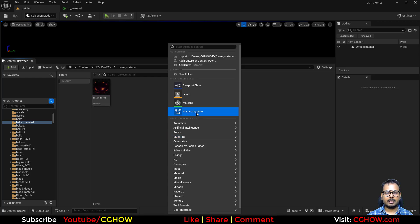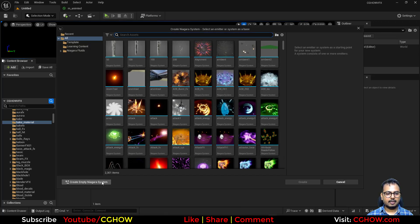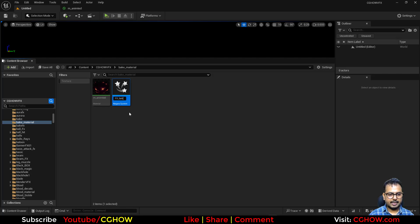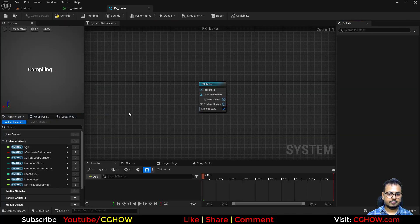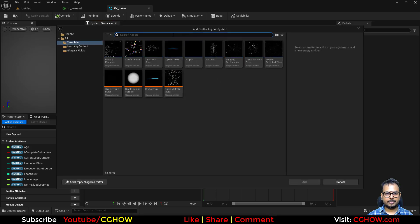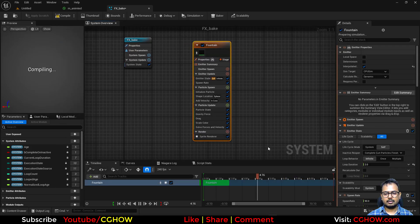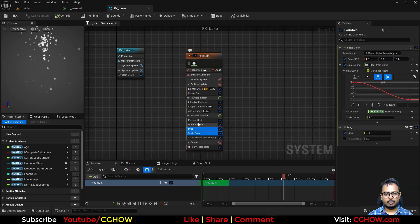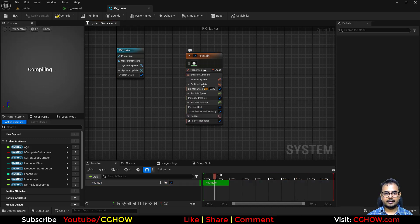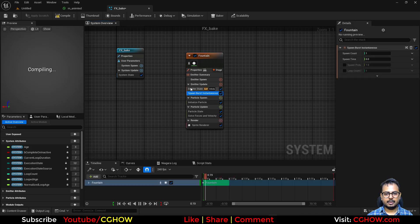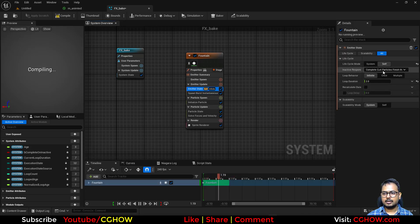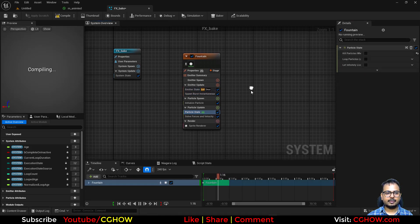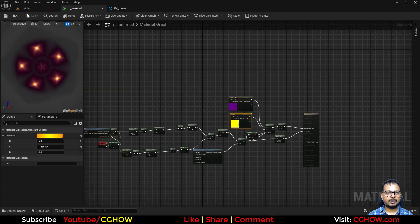And I'll just go to the Niagara, empty one, FX, and bake, and right click, take a new emitter, I'll take a fountain, and I don't need all these things for now, delete, and I'll just take a burst, spawn once, and then it infinitely live. If I have just a single particle.